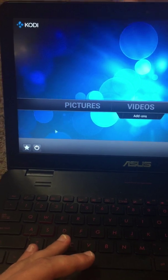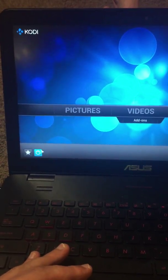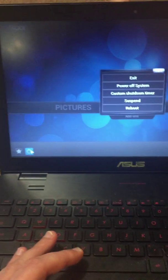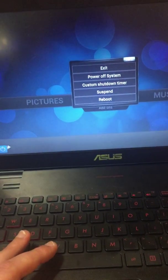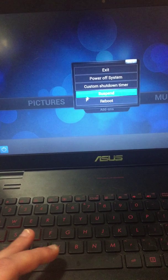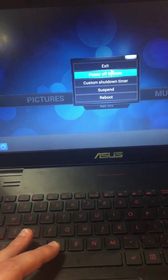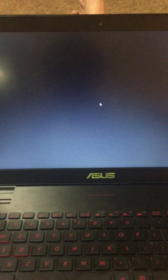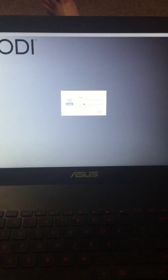Go down here to the little power button and hit exit. Once you're in Kodi, hit exit, and then it's going to boot you into this little desktop area.